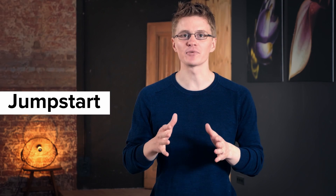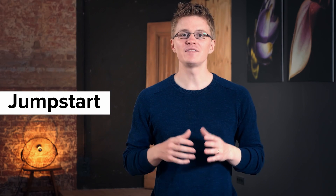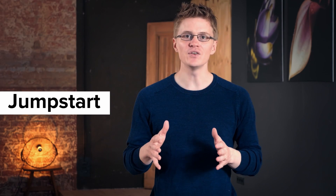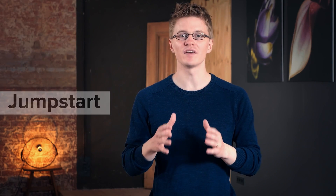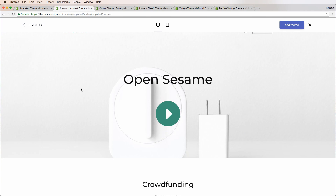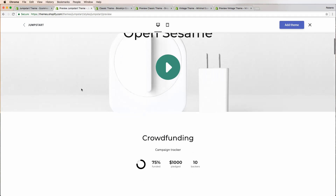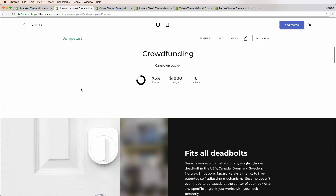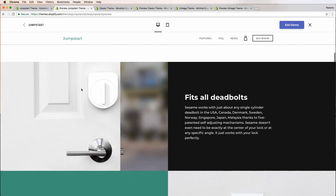Theme number one: Jumpstart. This theme is easy to use and perfect if you're just starting out. It's great if you're only selling one or two products. The minimalist design ensures that your products will get the visitors' full attention.